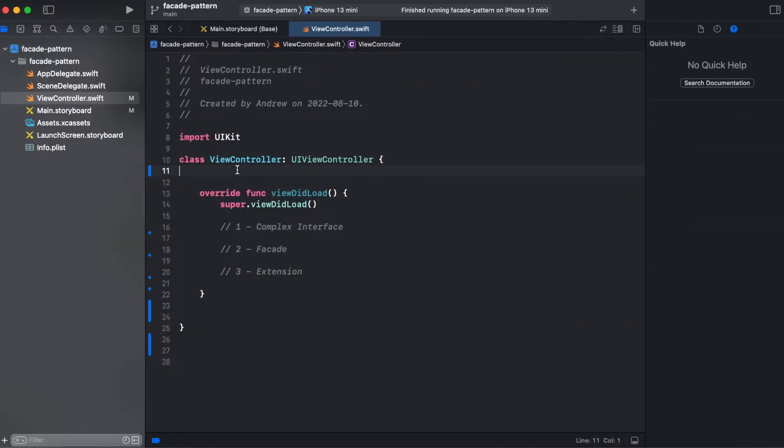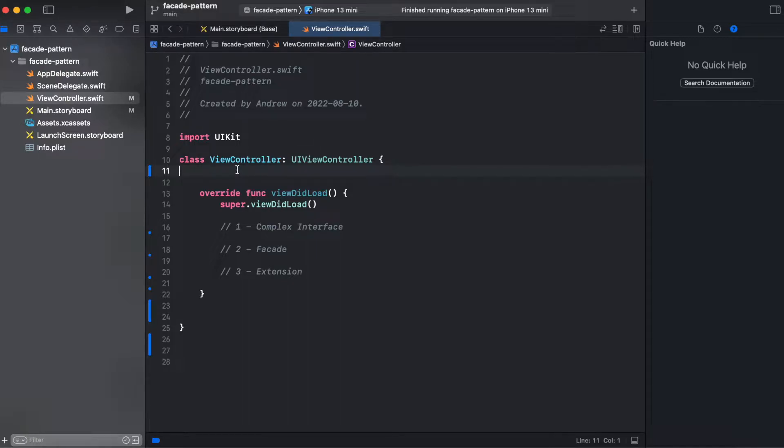To help you understand this pattern, I will create a simple application and show you on a practical example how we can make use of this pattern. So I will create an application with a UI view and we'll be assigning an image from a URL.